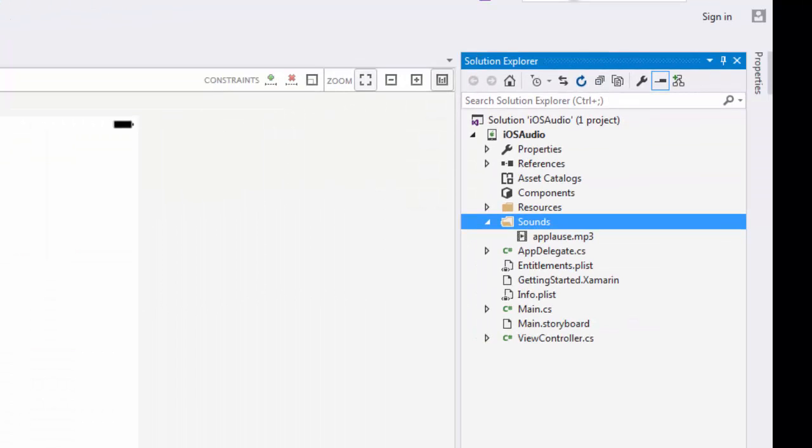So the solution and the Xamarin framework and everything is aware that I'm going to be using this file as part of my application resources. Later when you would package this up for distribution, if you were going to submit it to the store, then all of these files would get included.